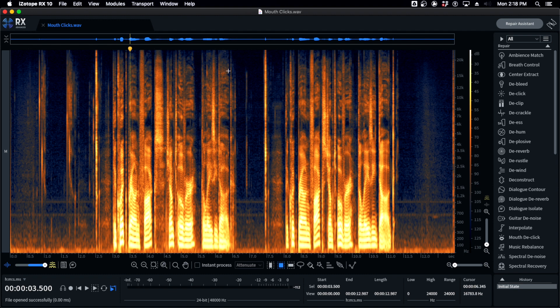iZotope is super powerful, but it's also very misused when it comes to mouth clicks. I've heard it misused even on big budget projects where, for whatever reason, people just tend to over-process stuff. So we're going to go through what not to do, but I'll show you what it sounds like when you do over-process.